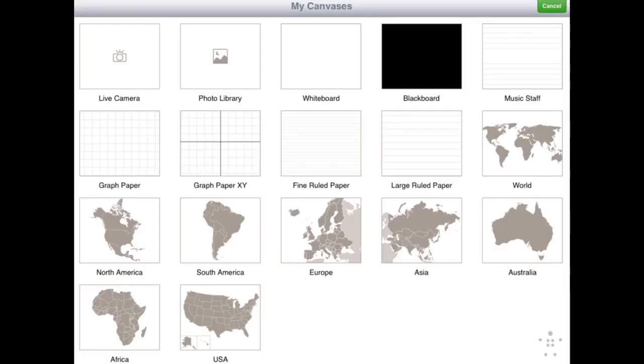A powerful tool of the Stage app are backgrounds, where you can select from a variety of full-page canvases such as whiteboards, blackboards, graphs, or maps.